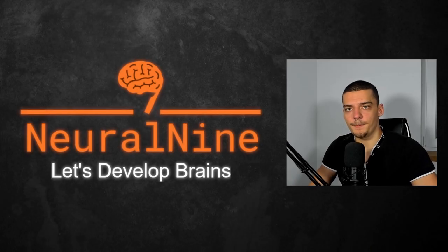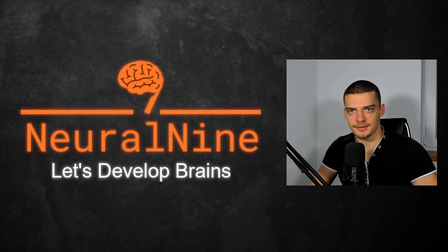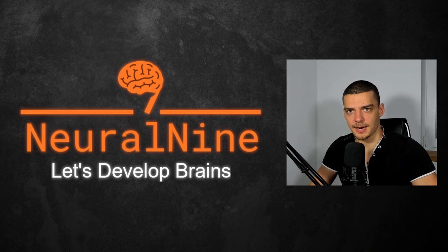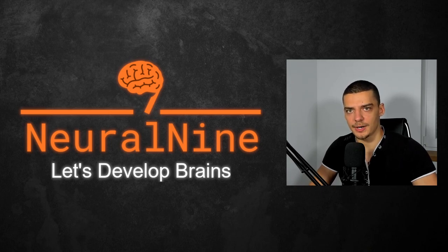What is going on, guys? Welcome back. In today's video, we're going to learn how to easily deploy Python scripts and Python applications for free using Railway. So let us get right into it.